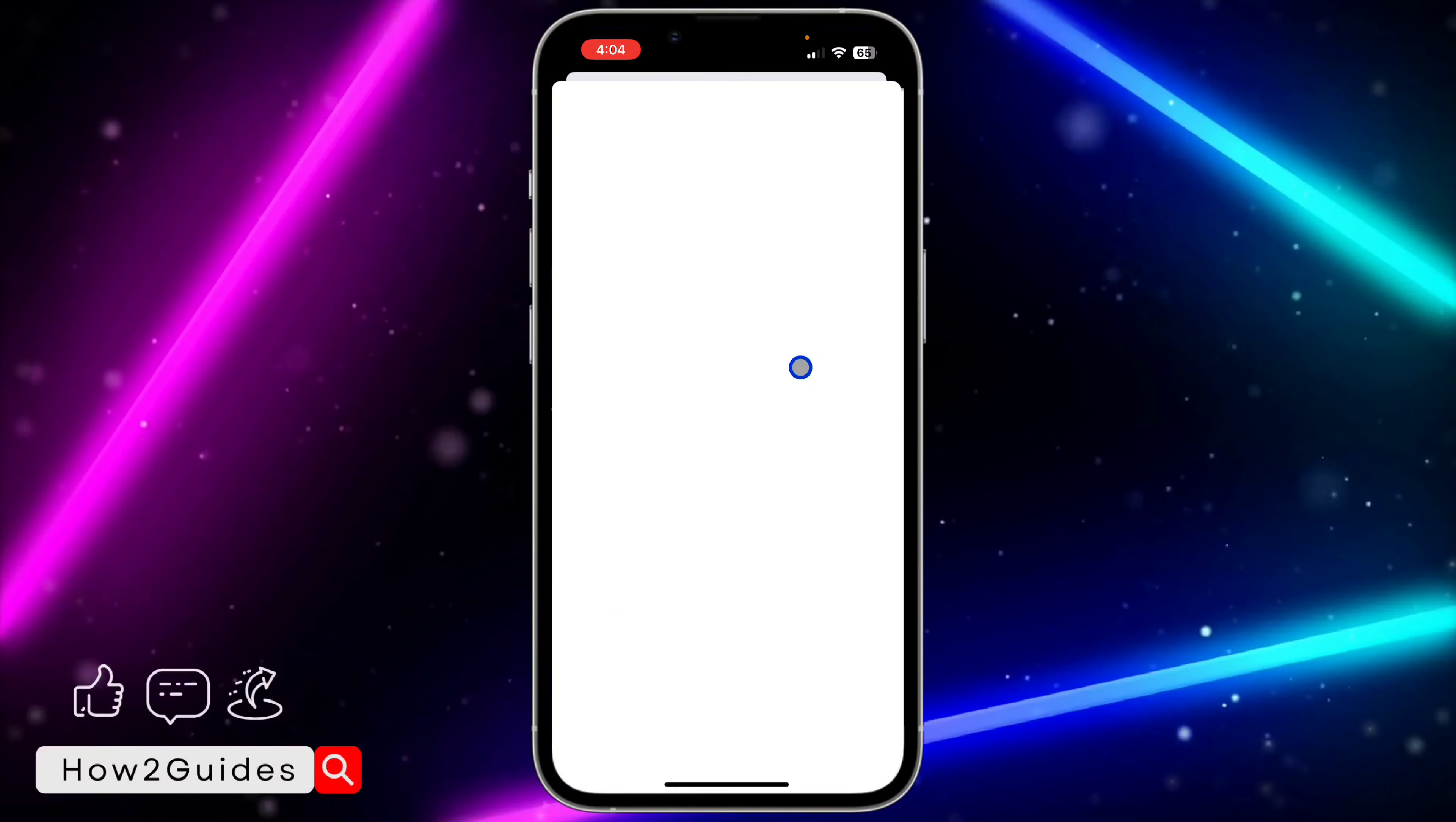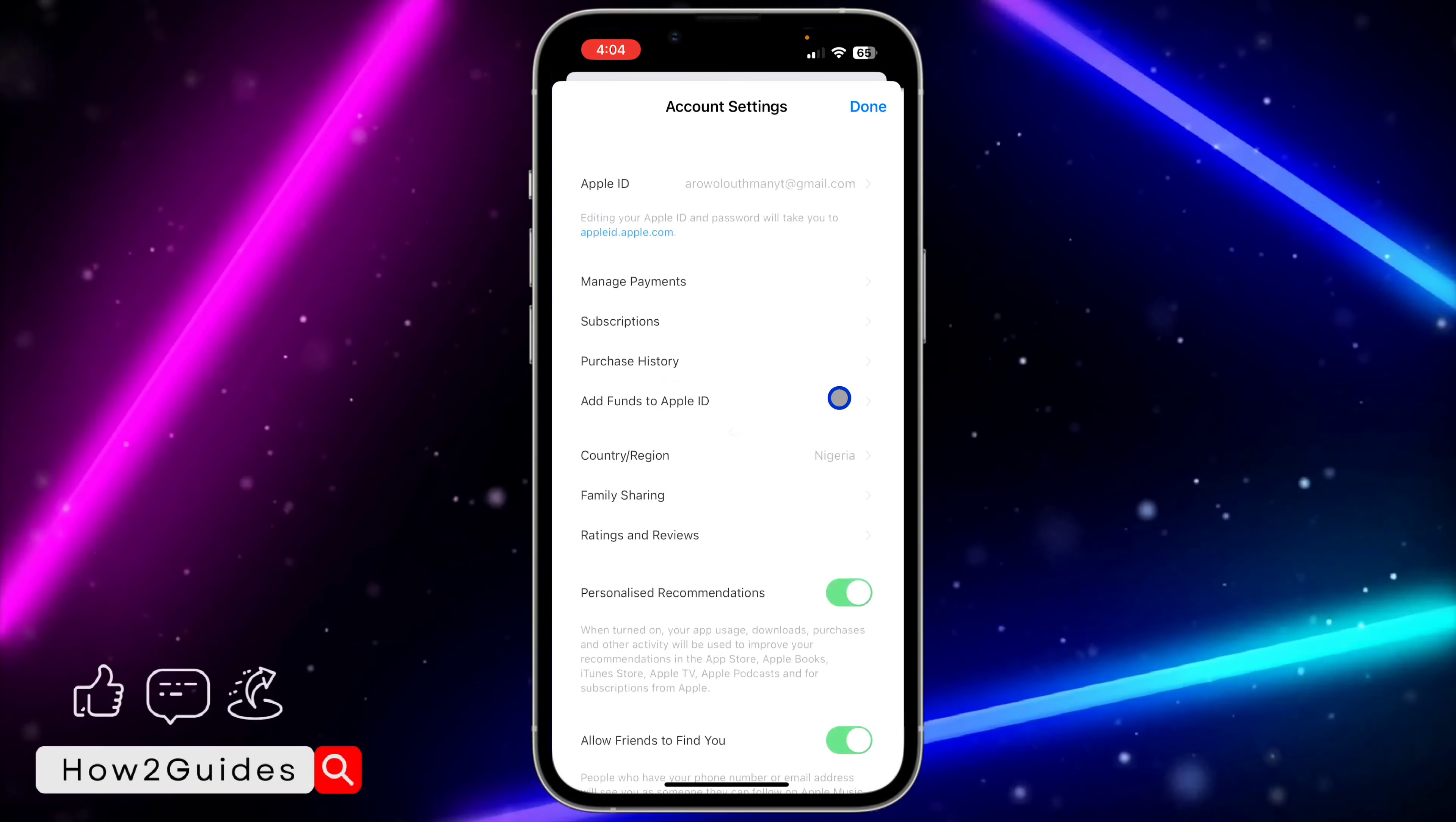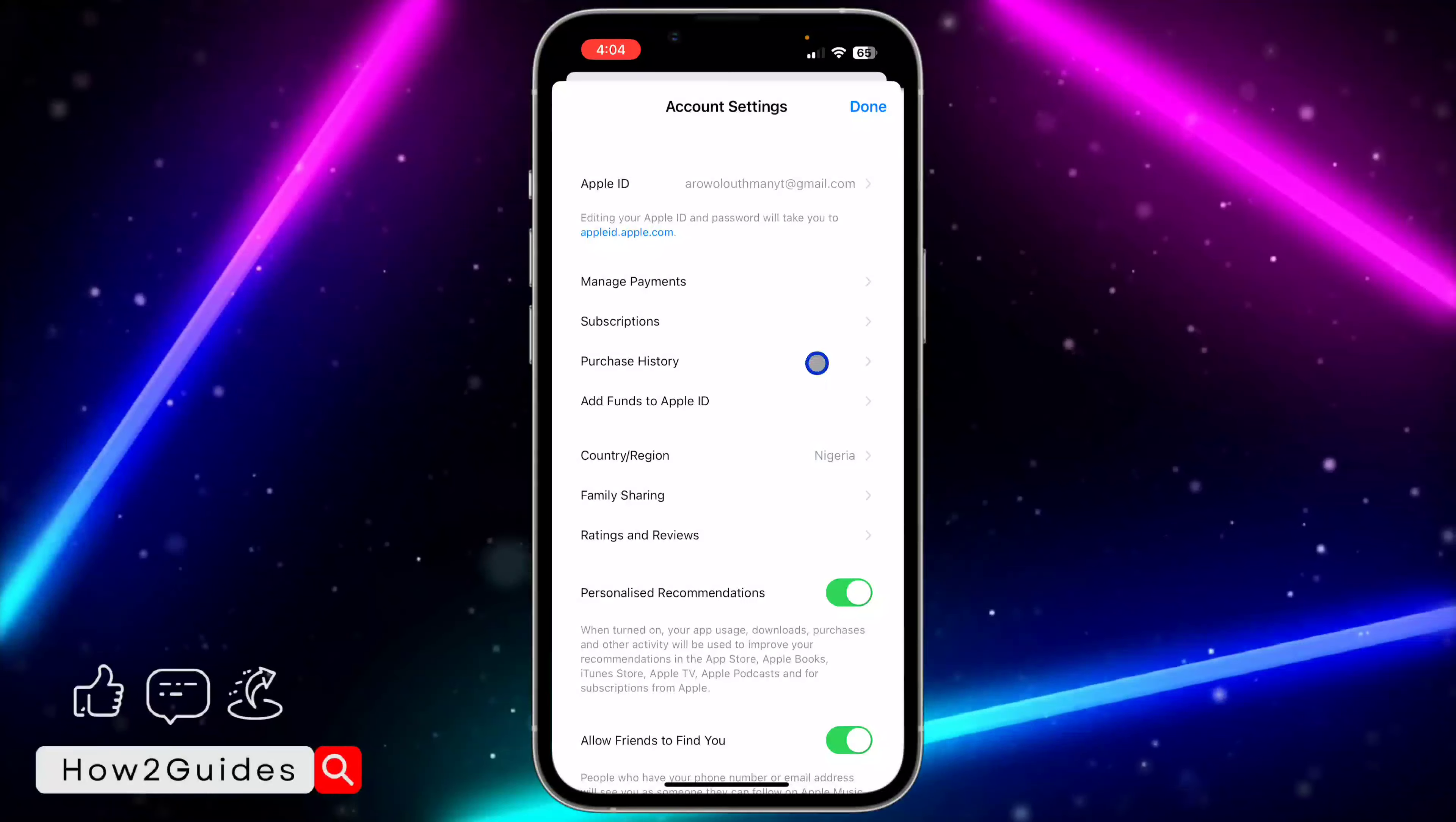Once you click on View Account, it's going to load for a few seconds, and they are going to ask for your Face ID. So I have verified my Face ID.